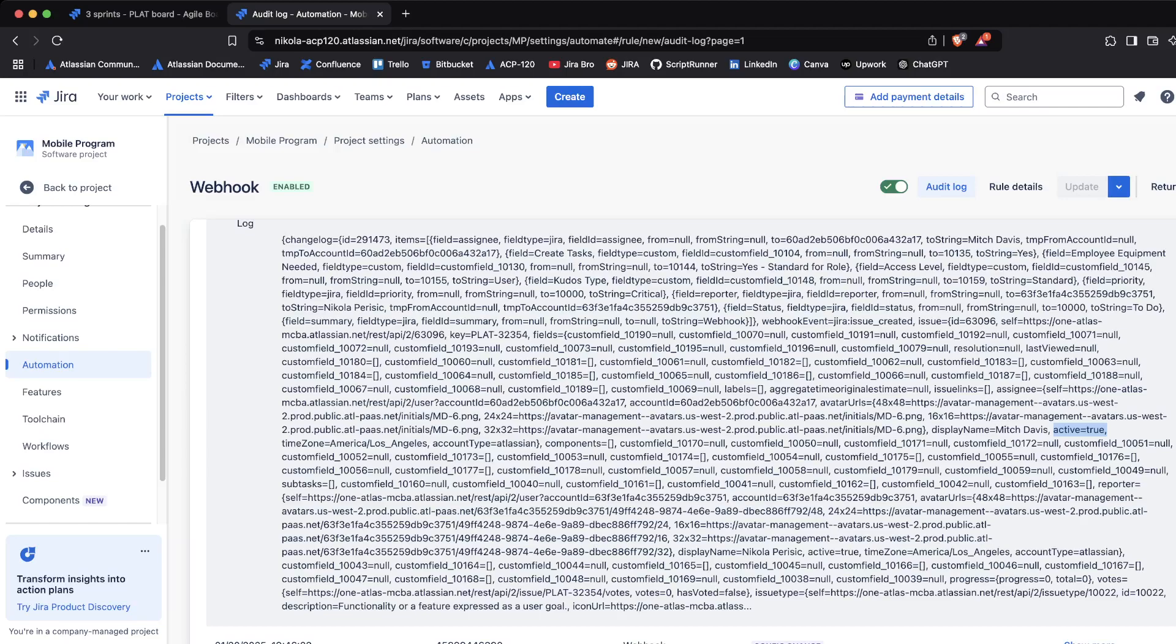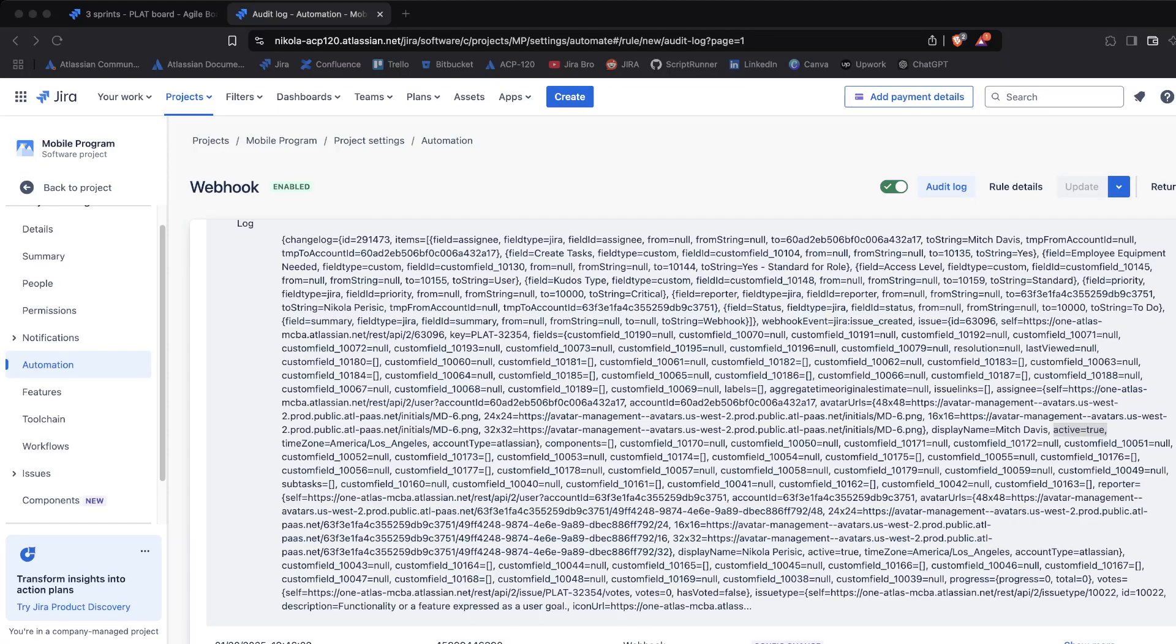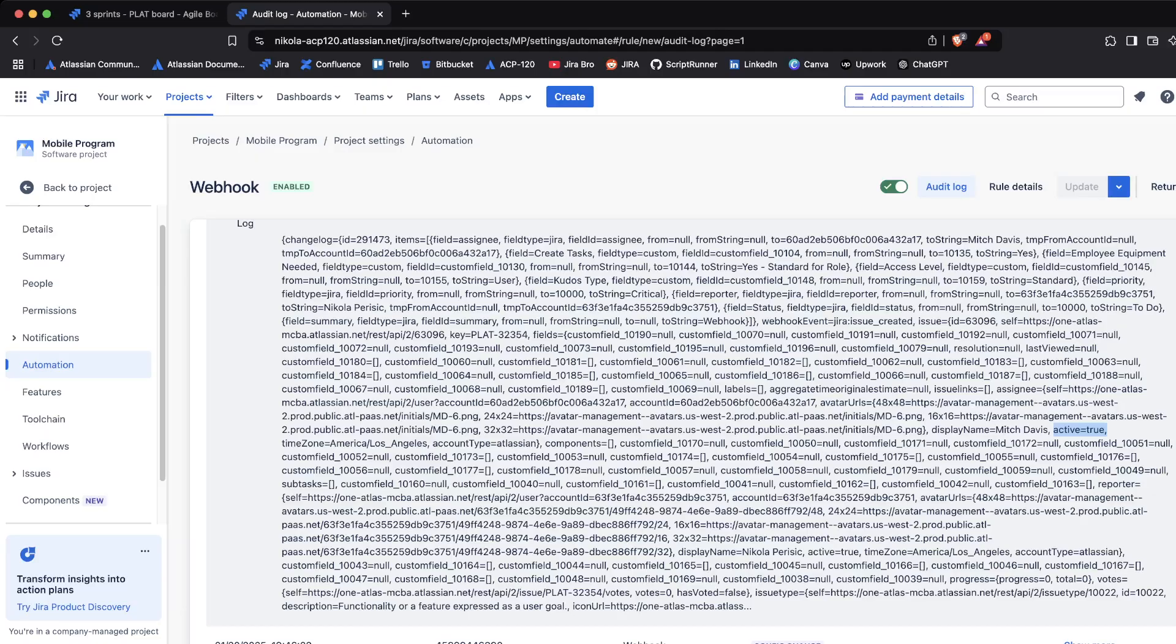This is almost like when you're doing the API call, and from that API call you get this long JSON response. So this is it, but this is like showing it in the audit log, showing how the webhook is being recorded actually.